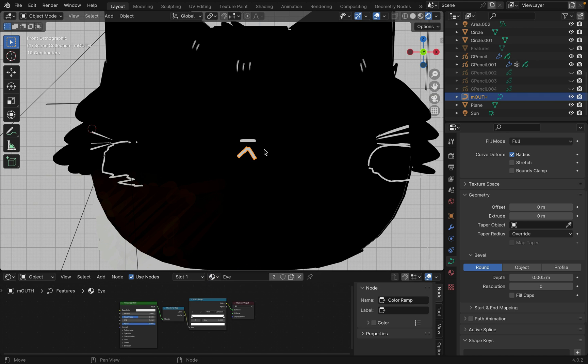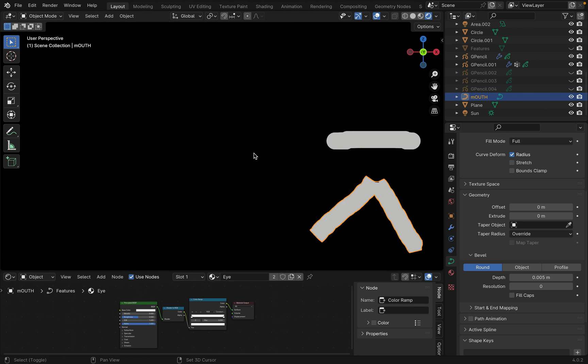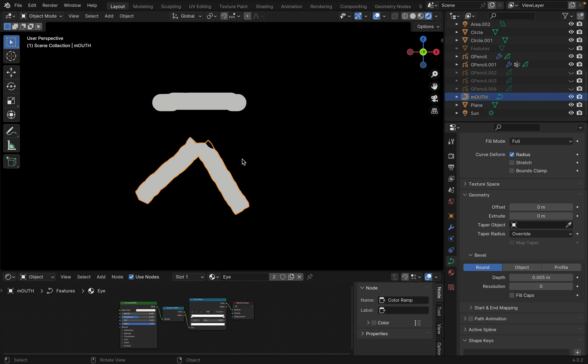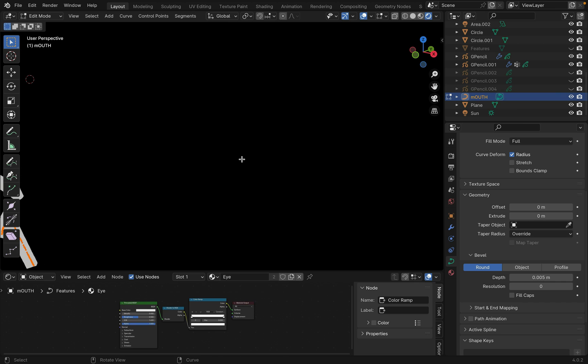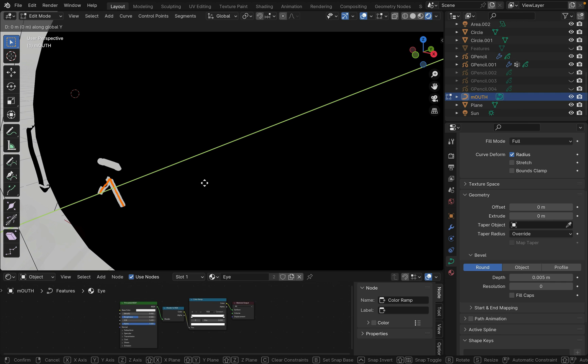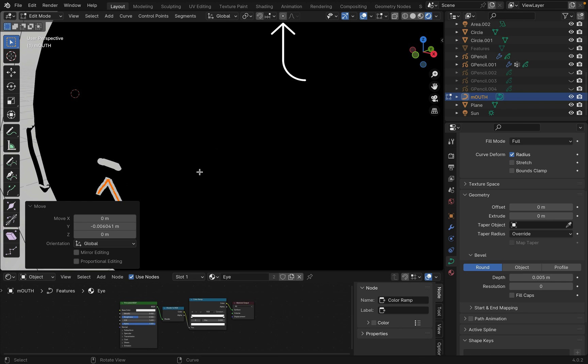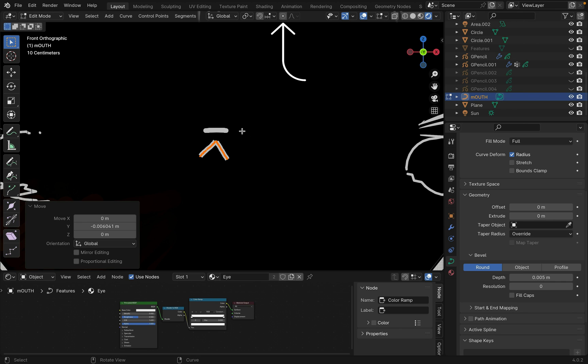Add a new material to it, then go into edit mode to animate the mouth moving. Note that proportional editing may help here.